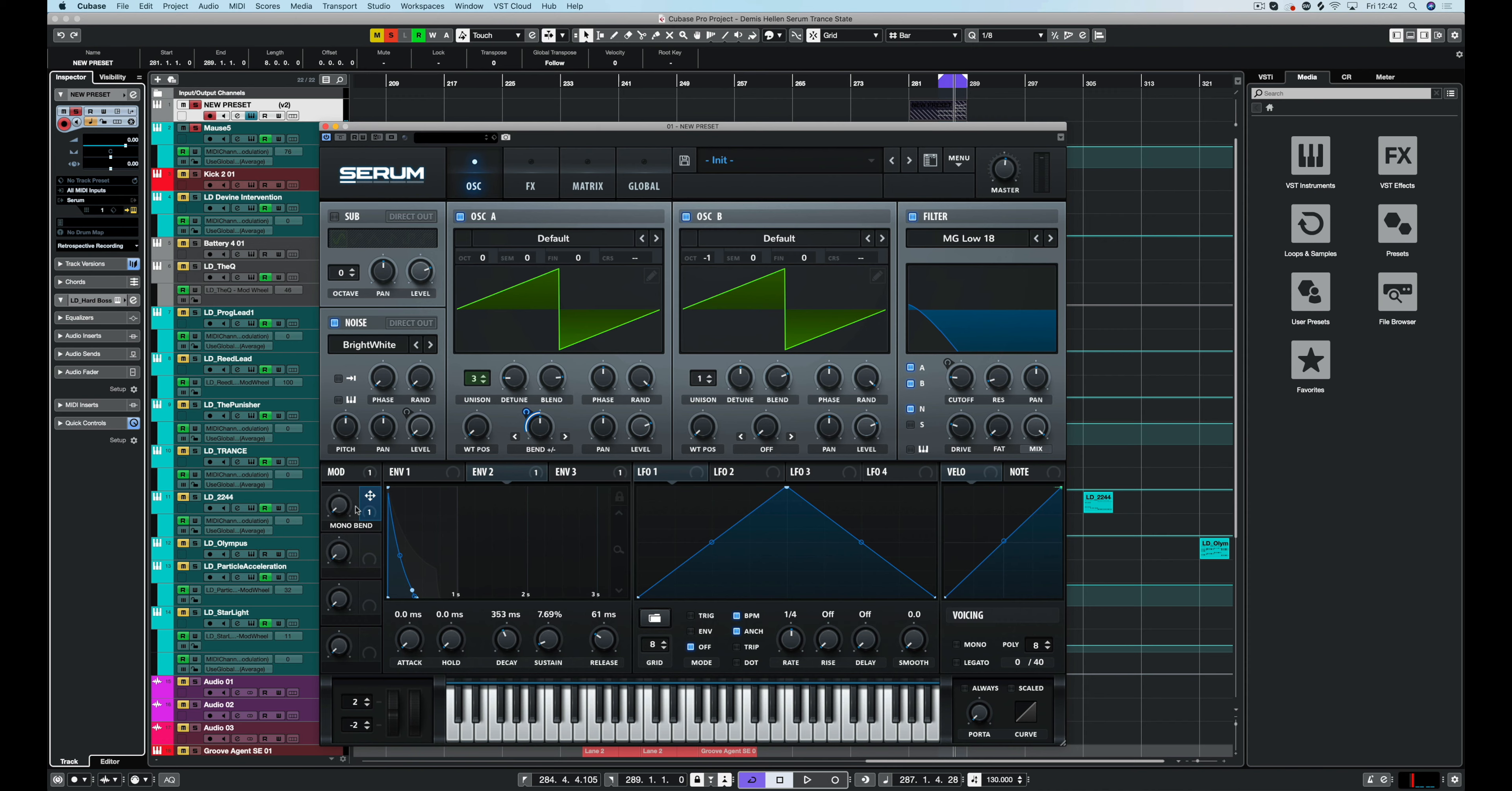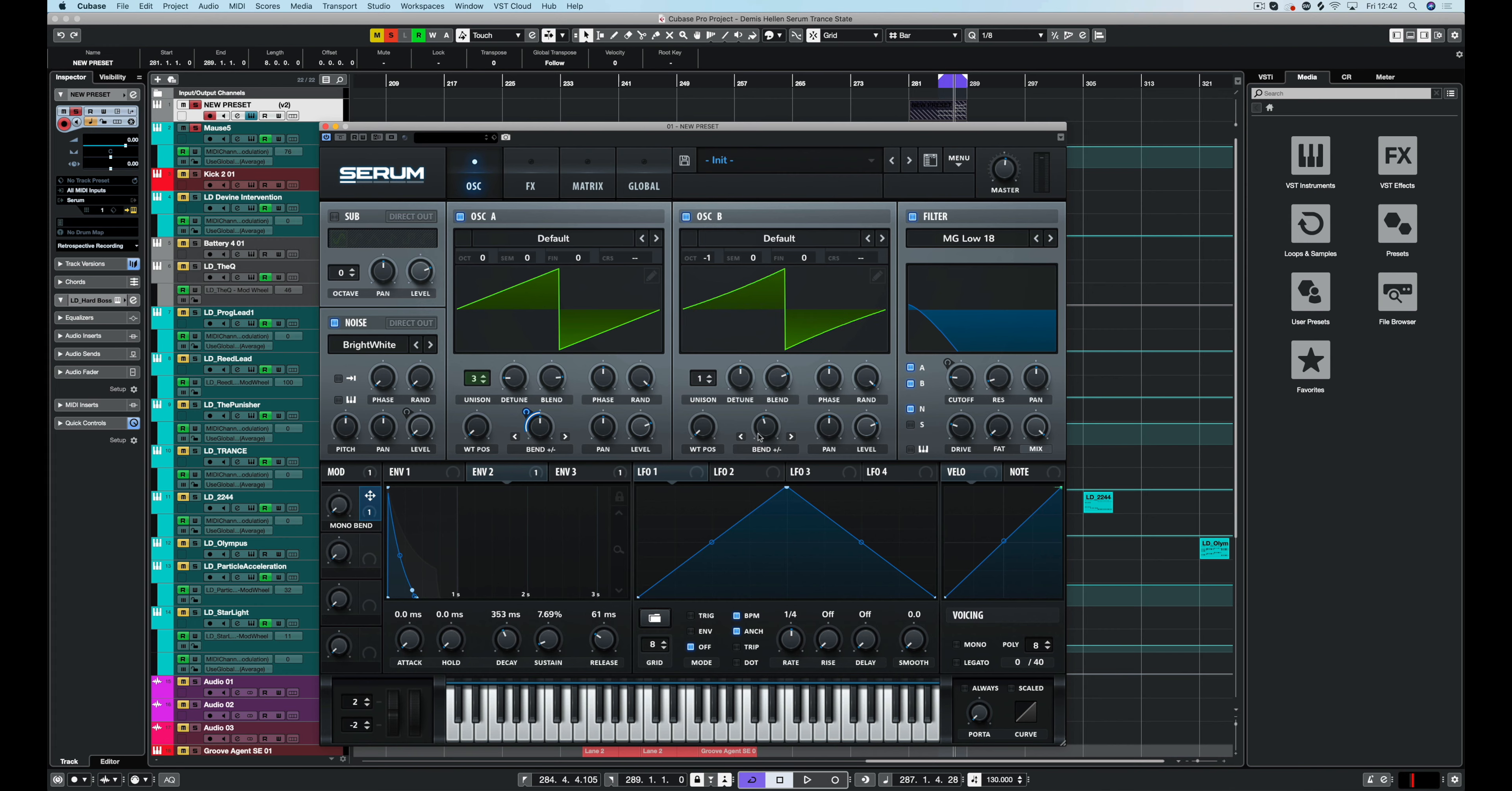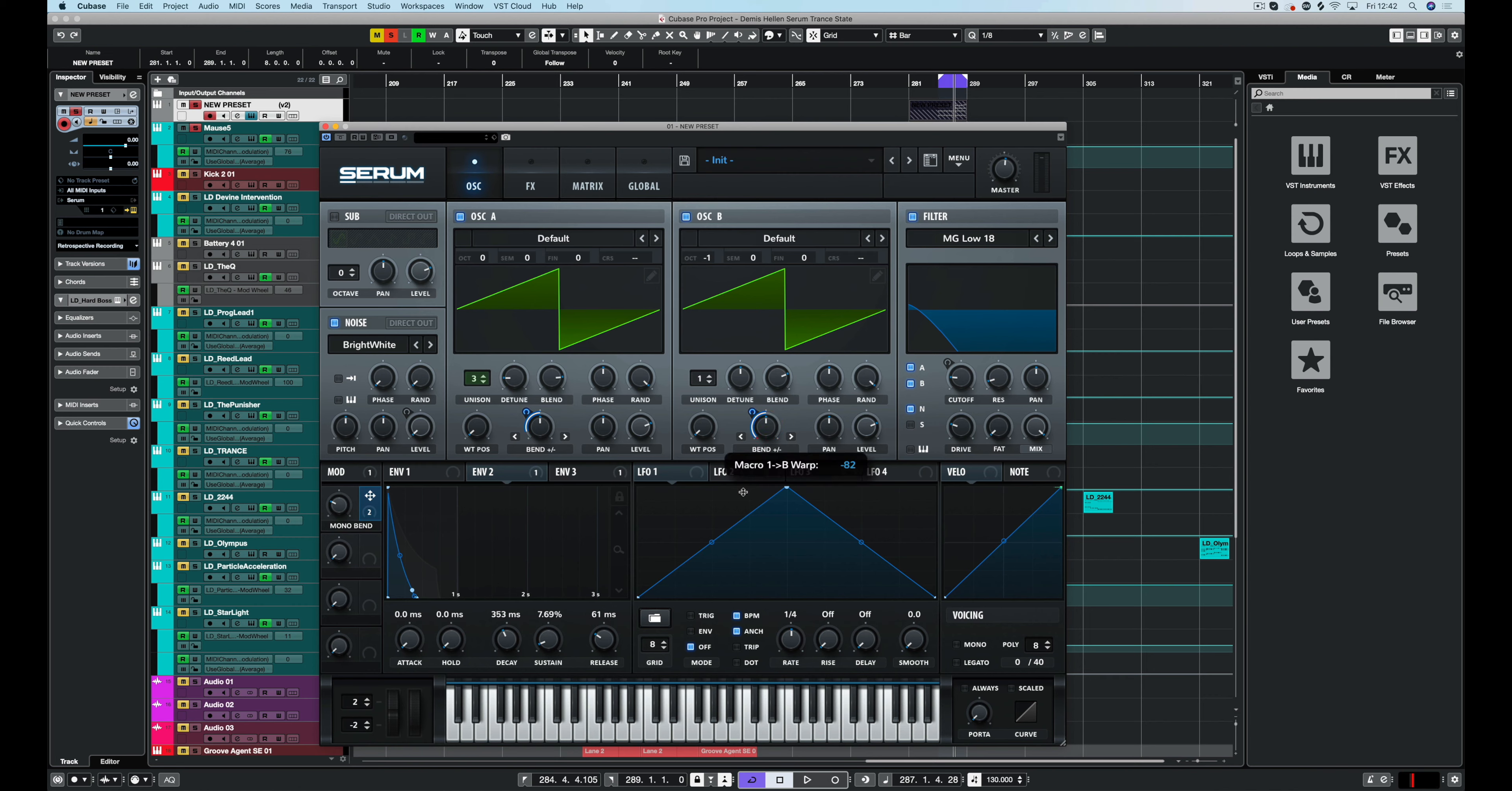We can do the same thing again here. We could add a plus minus on there as well. Set that to zero. So it's as it was. Drag that over to the bend mode. Again, you can see it's gone to bipolar. Put that there.